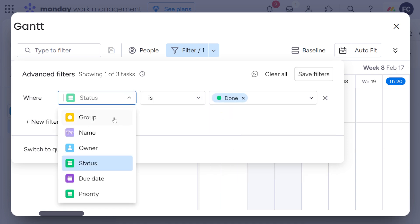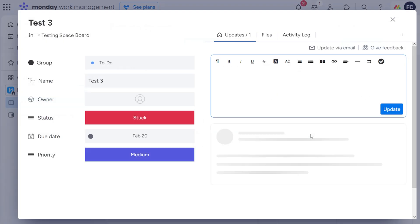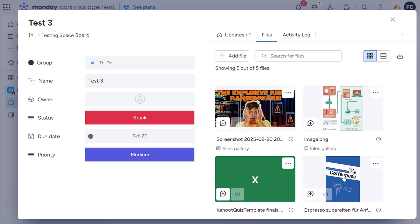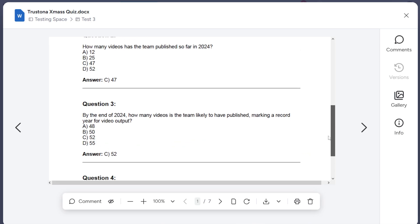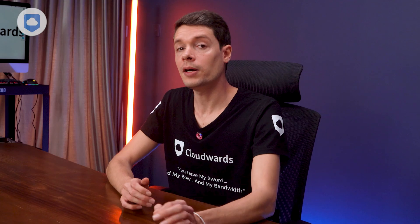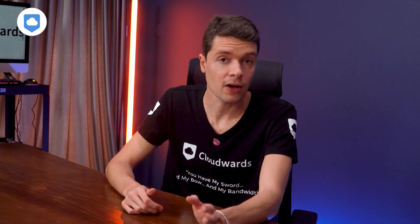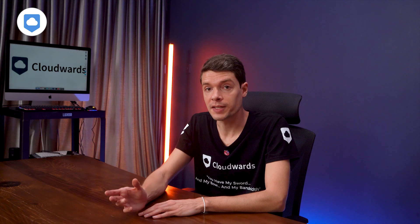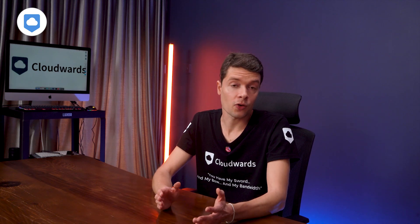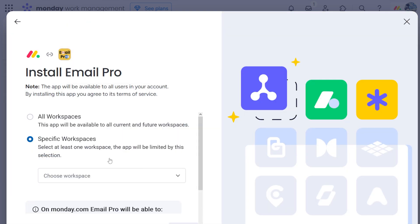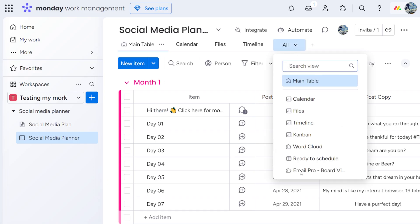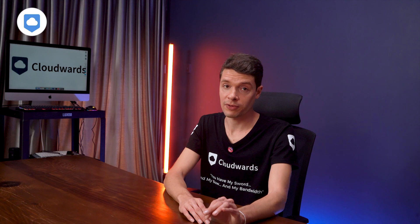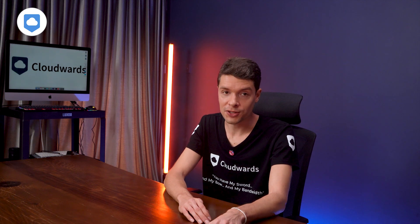A useful feature is the files tab — you can upload important files like images or documents and quickly share them with your team. We mainly use it to share YouTube thumbnails and related documents, and you can upload PDFs too. Storage ranges from five gigabytes to one terabyte depending on your plan. You can also add other tabs like a GitHub overview, an email tab to send emails without leaving the platform, and even a tab to create invoices.